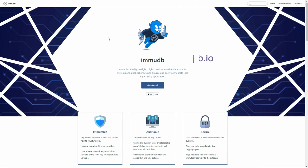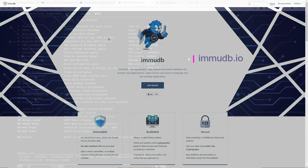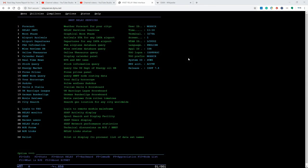This video is supported by EMU-DB, the lightweight high-speed immutable database for systems and applications. Hello everybody, welcome back to the Moshex Mainframe channel. This is Moshex.